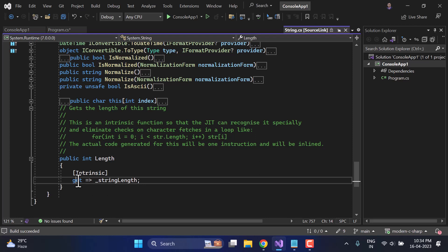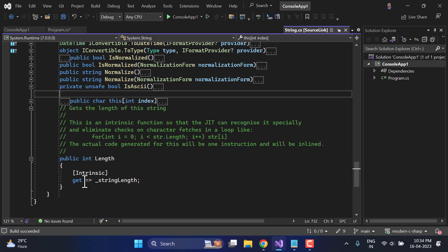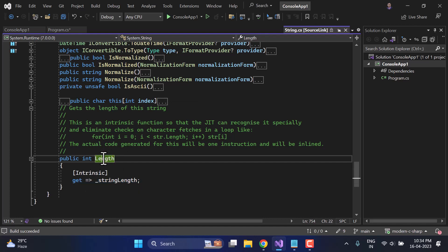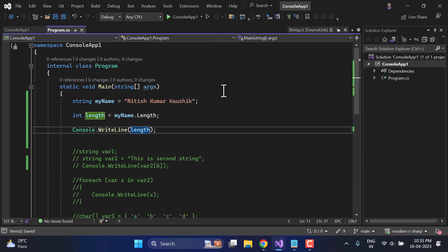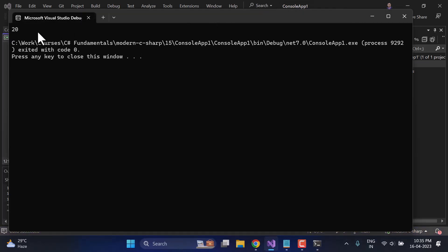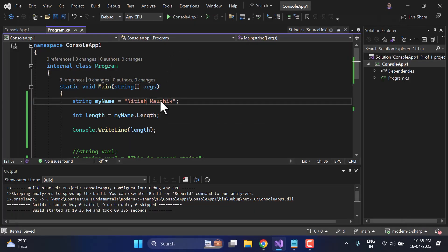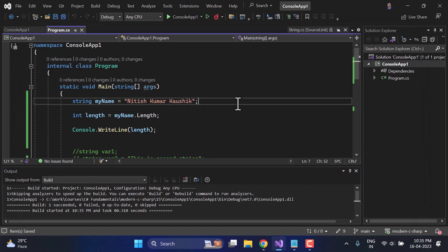We will talk about properties in upcoming videos. The main difference between a method and a property is that for a method we use brackets, but for properties we use get and set. It means inside this property I can only get the value — I cannot set it. Let's display the value on the console. There are 20 characters in this string. If I remove a couple of characters and run again, we get 6 characters. That's how you work with the Length property in C#.